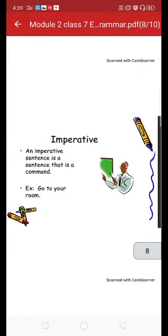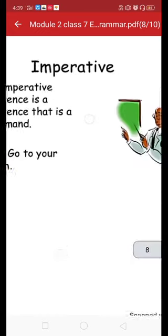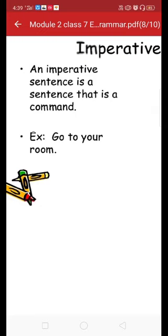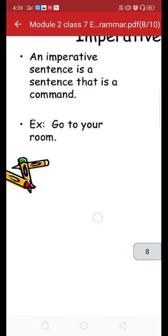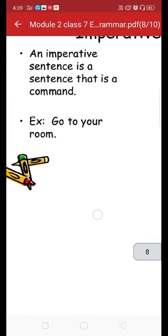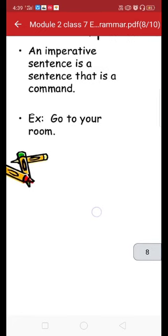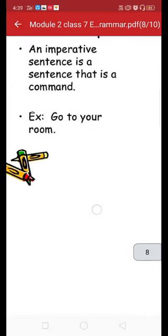Now we come to the imperative sentence. An imperative sentence is a sentence that gives a command. It starts with V1, the first form of the verb. If it gives a negative sense, it starts with 'don't.' For example: 'Go to your room' is a positive statement. If we change it to negative, it becomes 'Don't go to your room.' Other than 'don't,' we cannot use anything else for negation in imperative sentences.